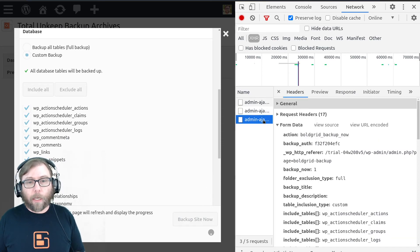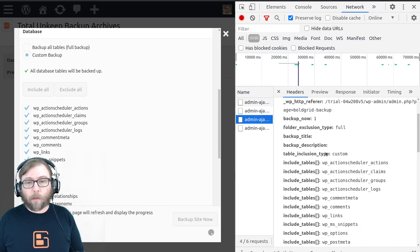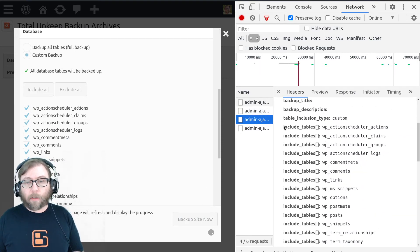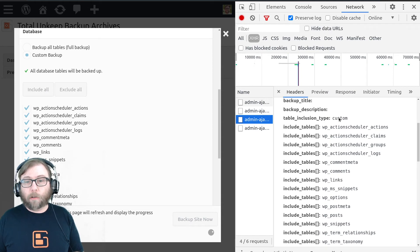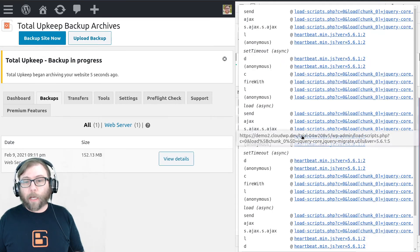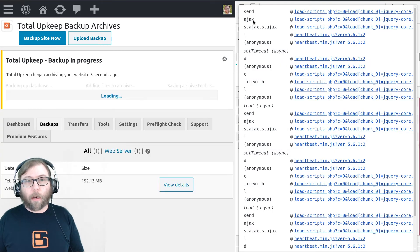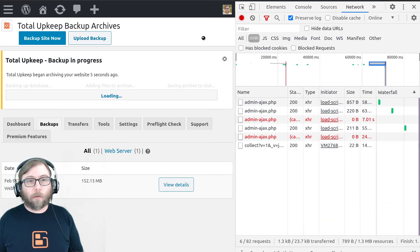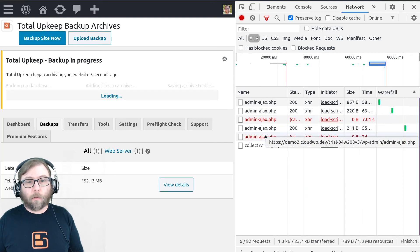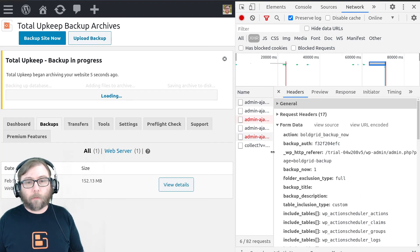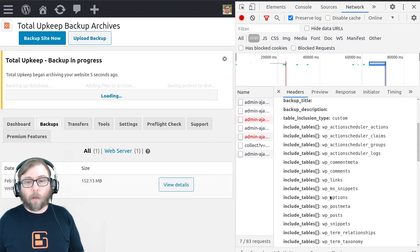I'll have another Ajax request. And then this one we can see the table inclusion type is custom and we'll have an array of all of those tables.